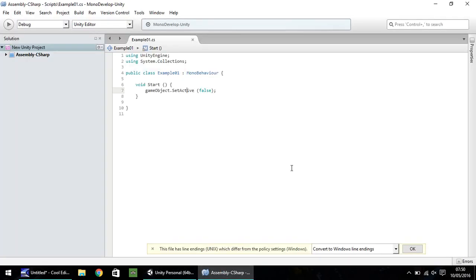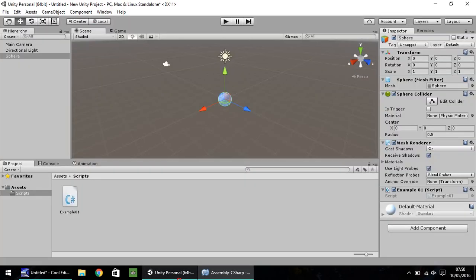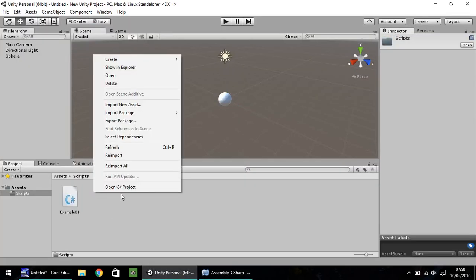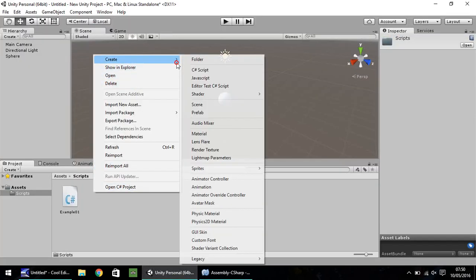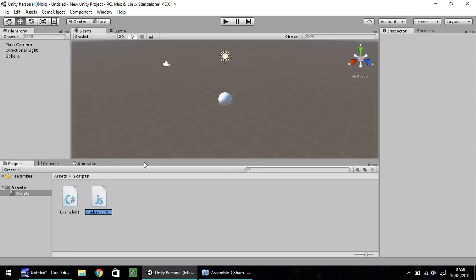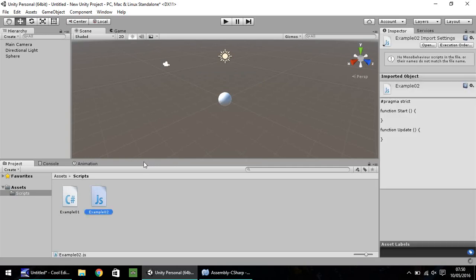So, we've written a very, very simple script in C Sharp. Now, the great thing about Unity is that it can support two scripts. So, let's go to JavaScript. And let's have this as example 02. And let's open that up in MonoDevelop.